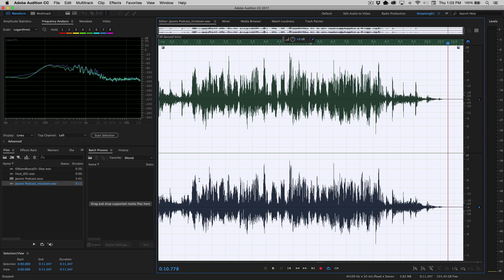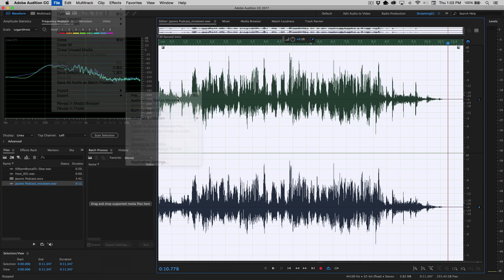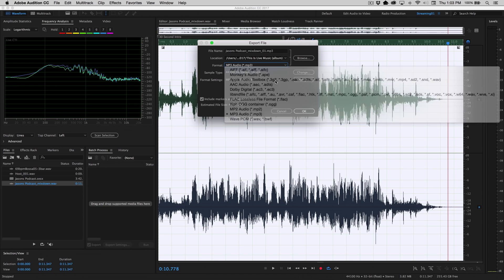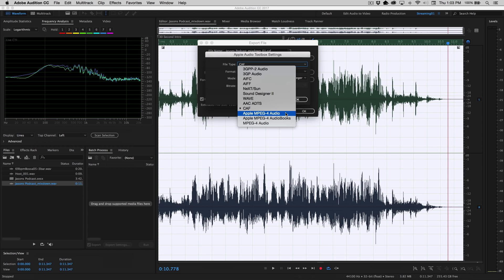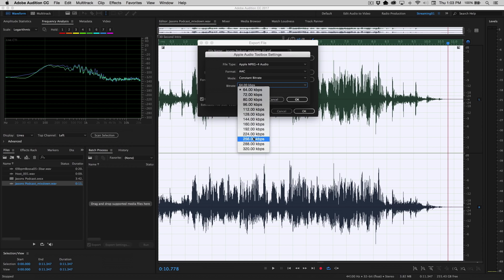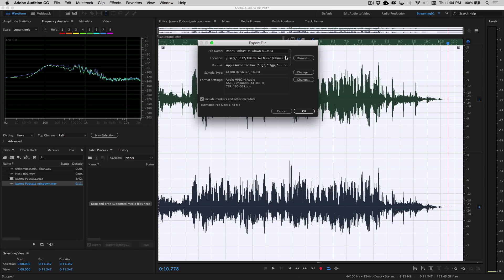So now if we like this, and this is exactly what we want to deliver, this is finished, we can go up to file, export, file, and now we'll choose MP3. Or if we wanted to go to that M4A file format, let's choose over here. We'll go into format settings and let's choose Apple MPEG4 audio, AAC. Let's maybe up the bit rate to 160 kilobits. Click OK there. You'll see now you're creating an M4A file. Click OK on this. It exports the M4A and you're done.